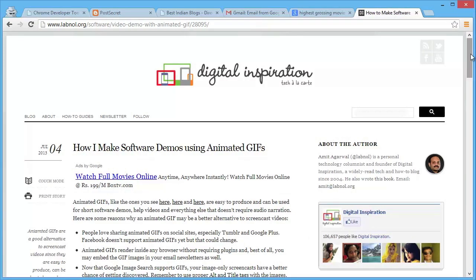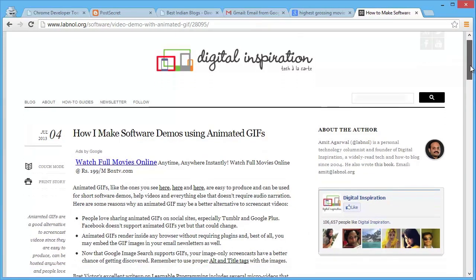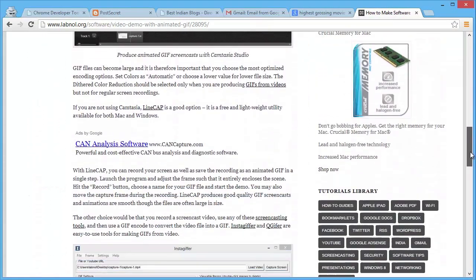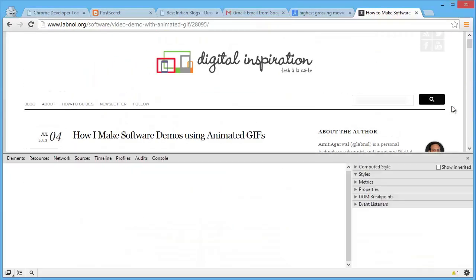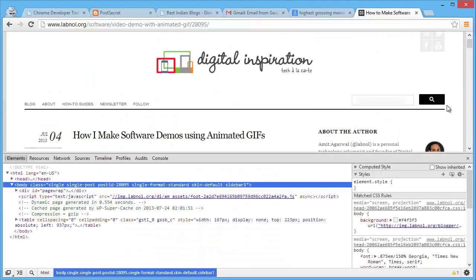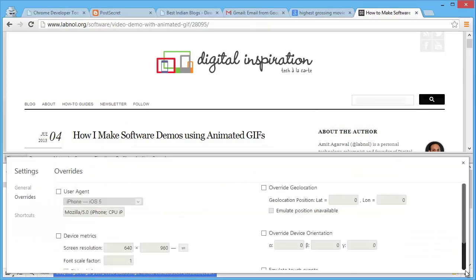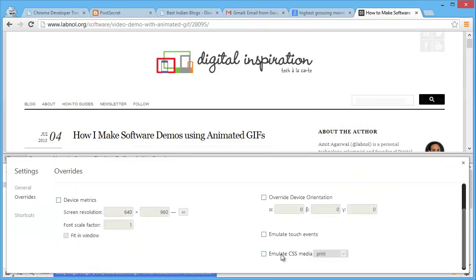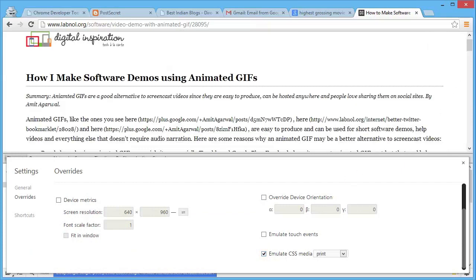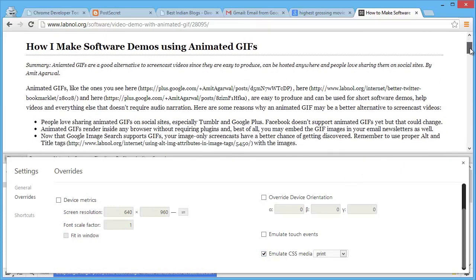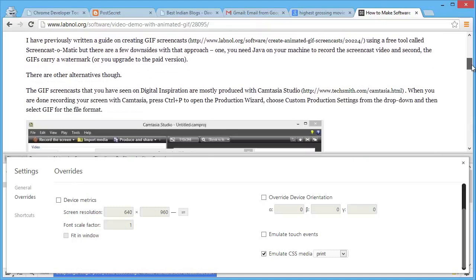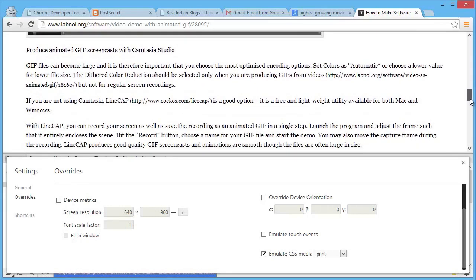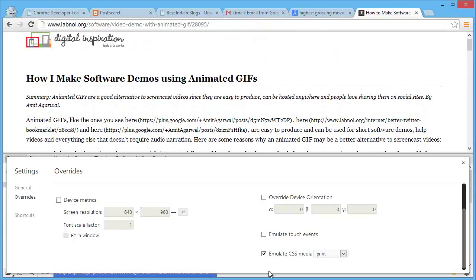Here's one more cool feature that website owners will find particularly useful. On my website, I want to see how it looks when sent to a printer. I go to Chrome DevTools settings, scroll down, and there's an option called 'Emulate CSS media' — I choose 'print' from the dropdown. Google Chrome instantly renders the print version of the web page, so I know exactly how it will look when printed.